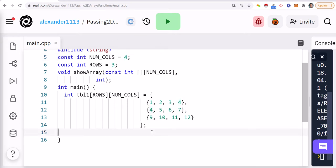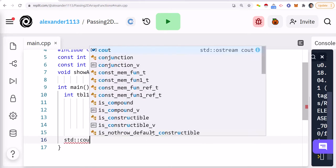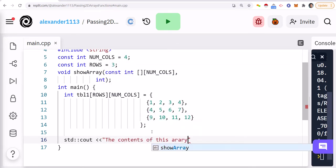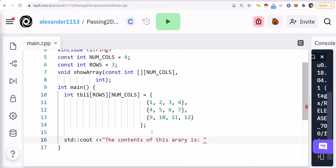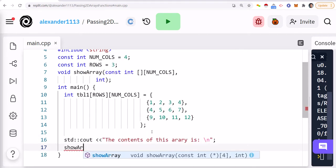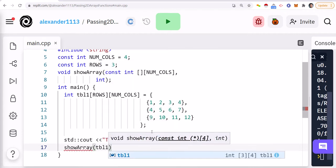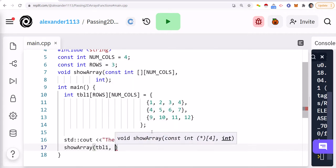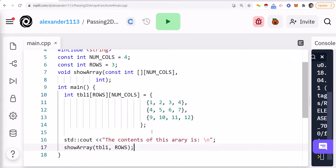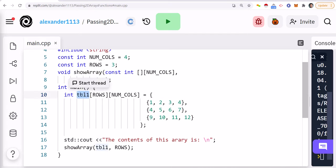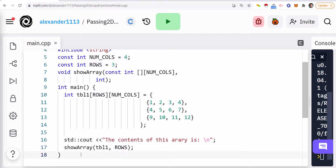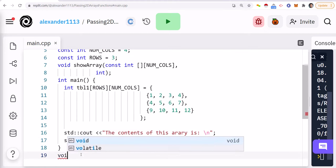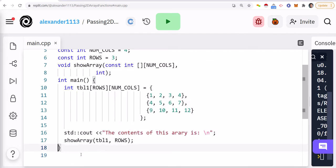Now, I'm going to pass this into my function. And I'm just going to do the contents of this array is. Do a new line here. And we'll call our function. So show array. We're going to pass it in our table TBL1, and the number of rows. So we'll just pass it in a constant. So here we called our function. Easy to do. We just pass in the name of the array, the two-dimensional array, and then we're passing in the number, the size. Now, we're going to define this function.